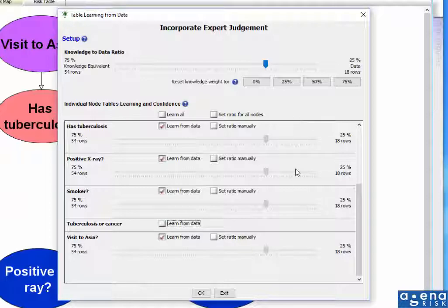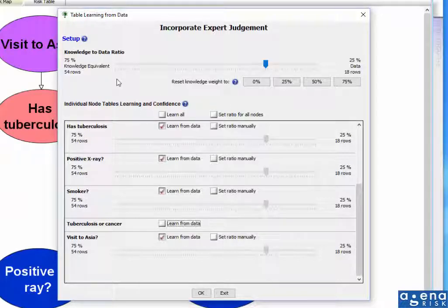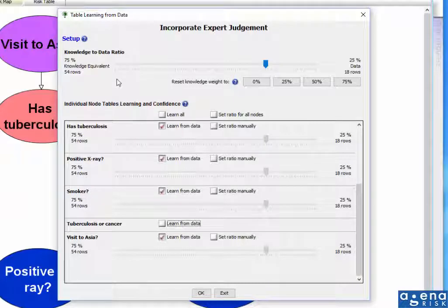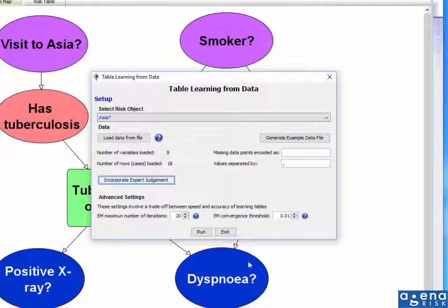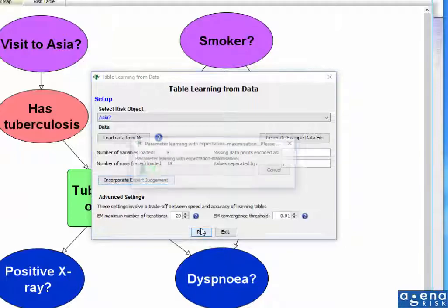I'm going to assume that all of the others are more or less the same. Therefore, that I'm confident in my prior knowledge compared to the new data by this ratio of 75 to 25%. So I press OK here and now run the model.